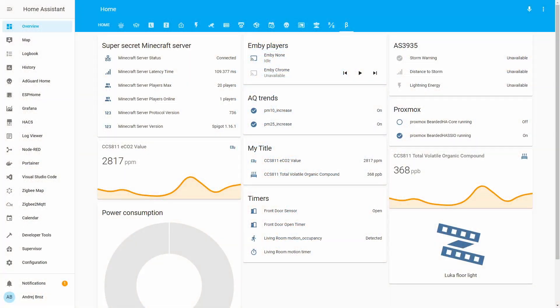Statistics sensor platform allows you to do math or counts with the states from other sensors. It allows you to pull the mean value as a state, but also as additional attributes you can pull count, mean, median, variance, total, minimum value, maximum value,